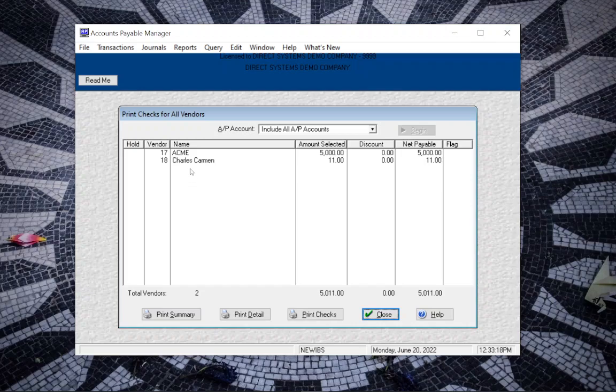This will display all vendors in total amounts to be paid to each. If you wish you can get a print out of this screen using print summary or get a print out of the invoices as well using print detail down here.